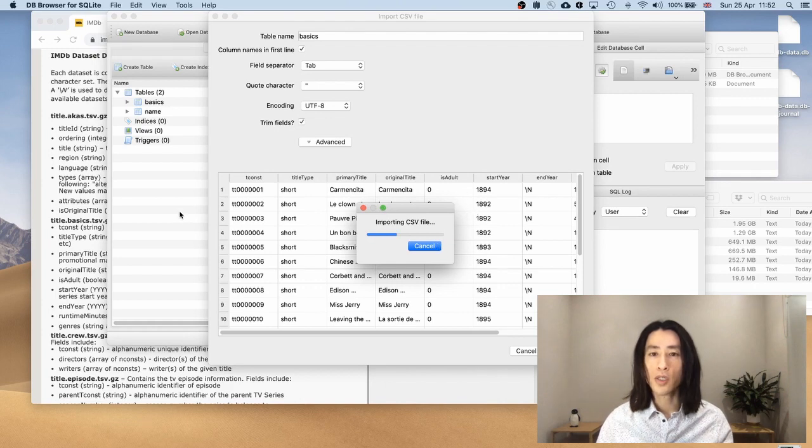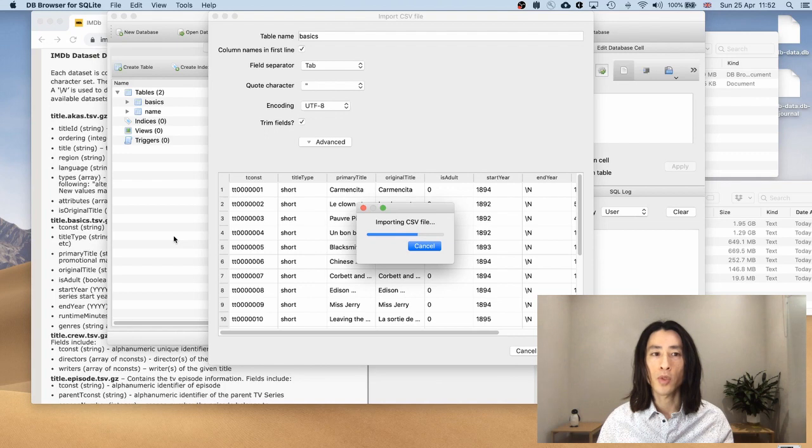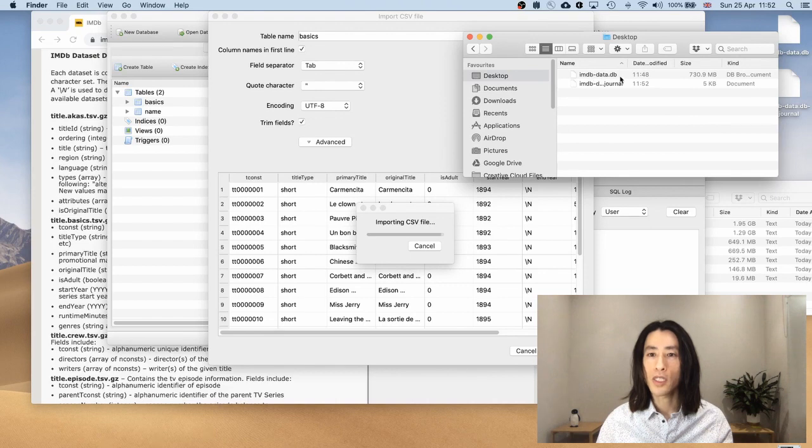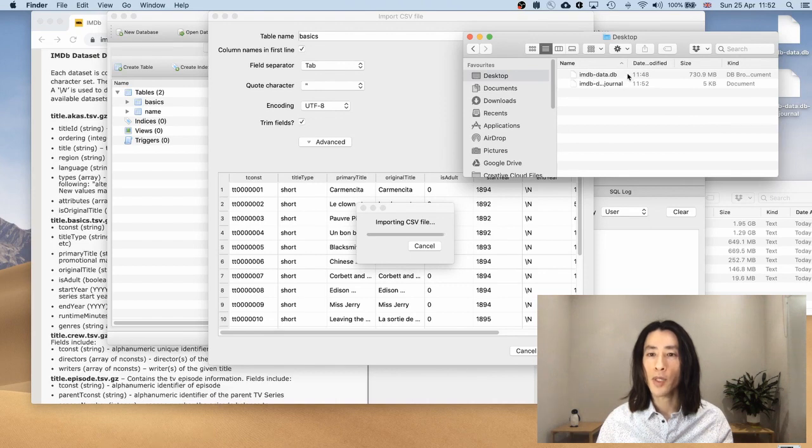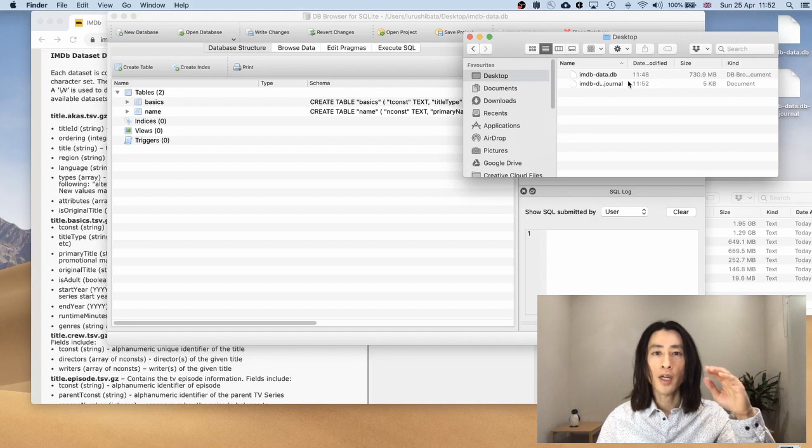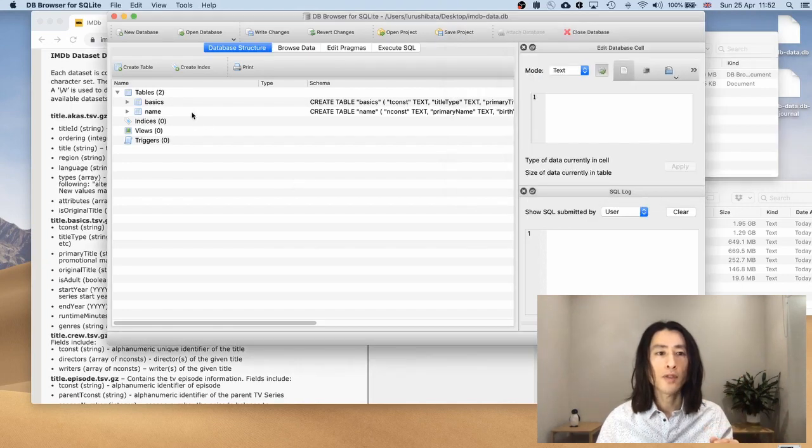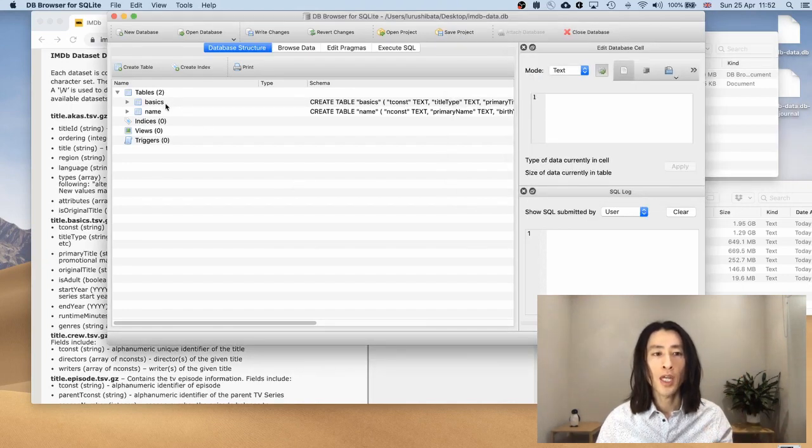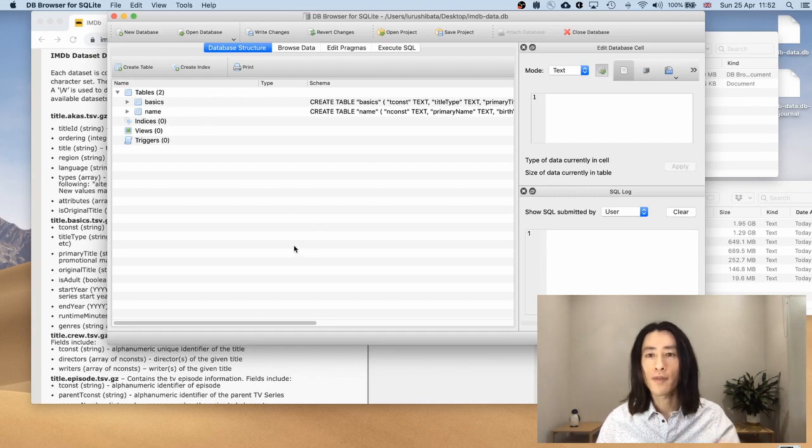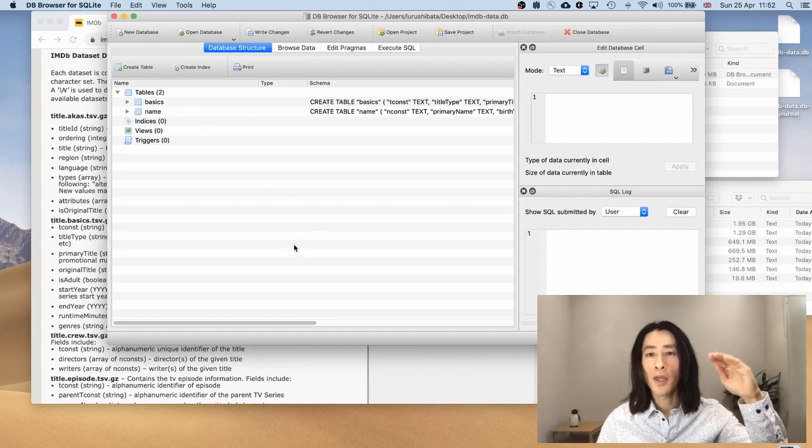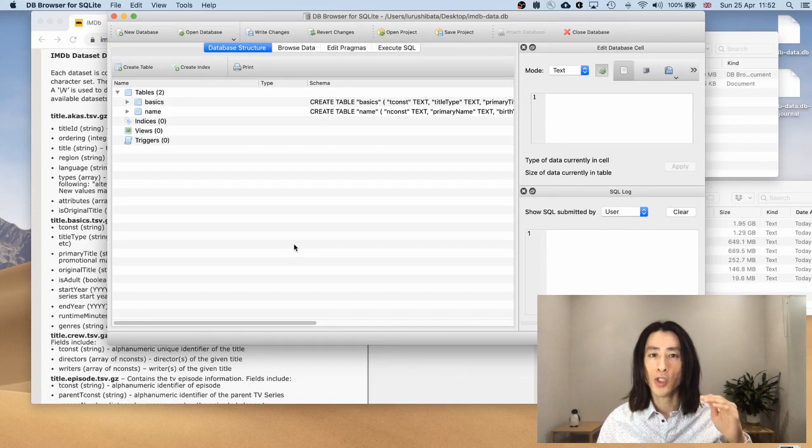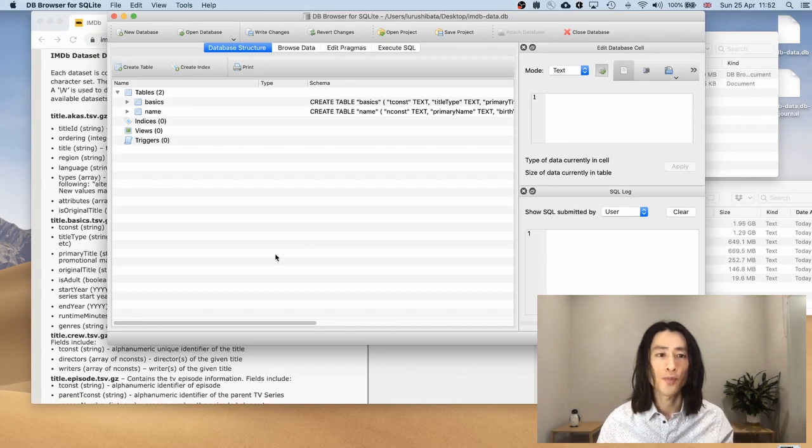This will take a few seconds. In the meantime, just in case you're getting confused about all these tables, what we're doing is this. So we have this .db database file. And in the main database file, we're going to have a couple of tables. So we have two tables now. And we're naming each one of them. So we have the database. And under that, we have a couple of tables. That's the structure.